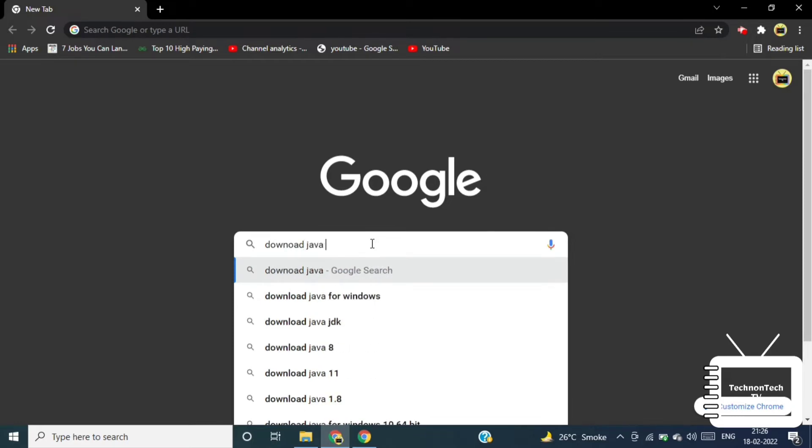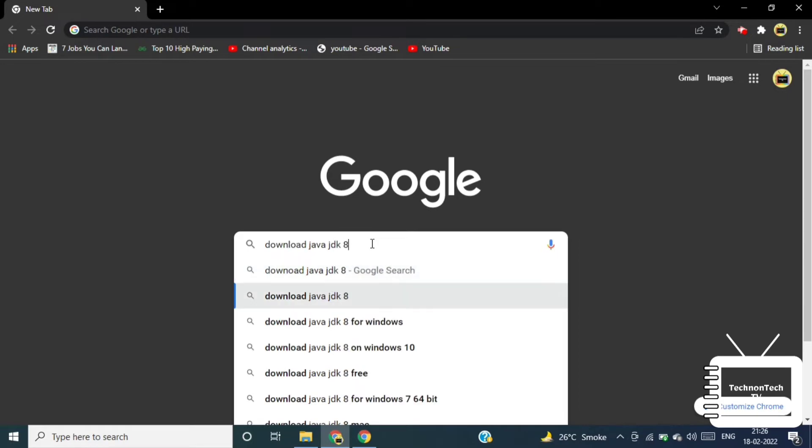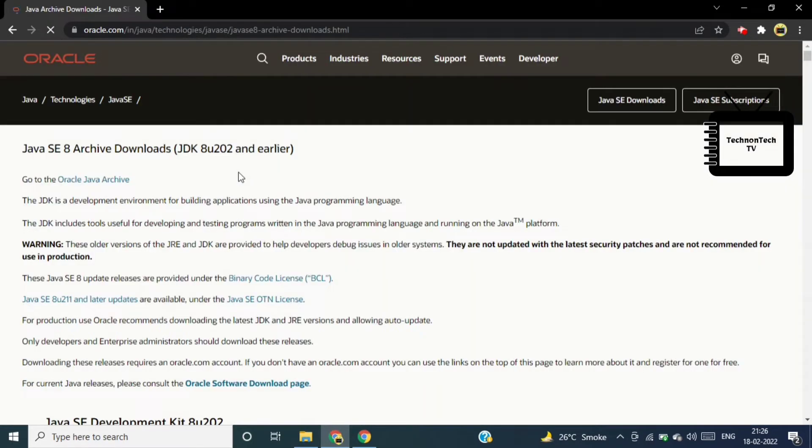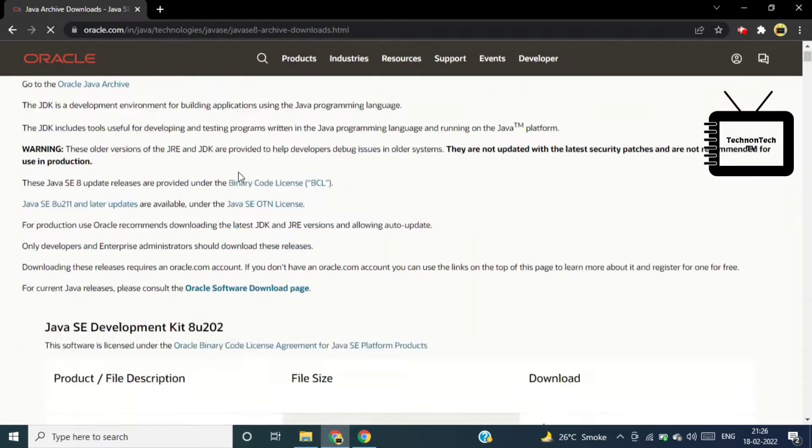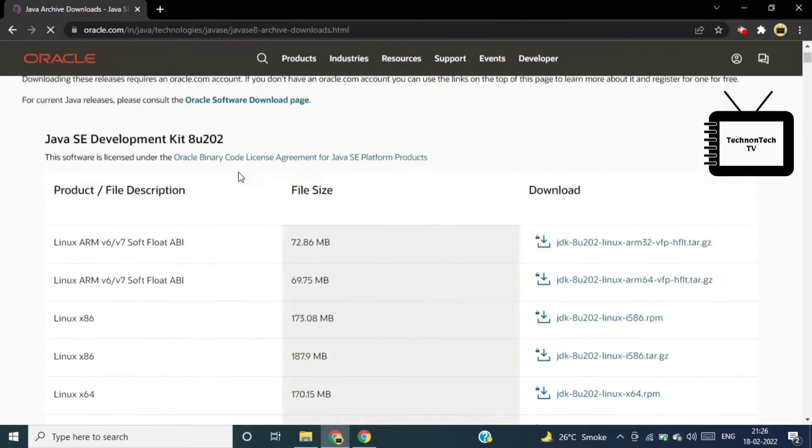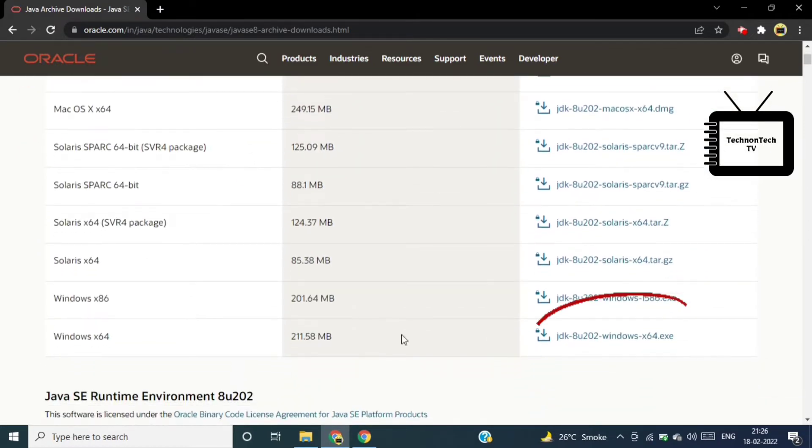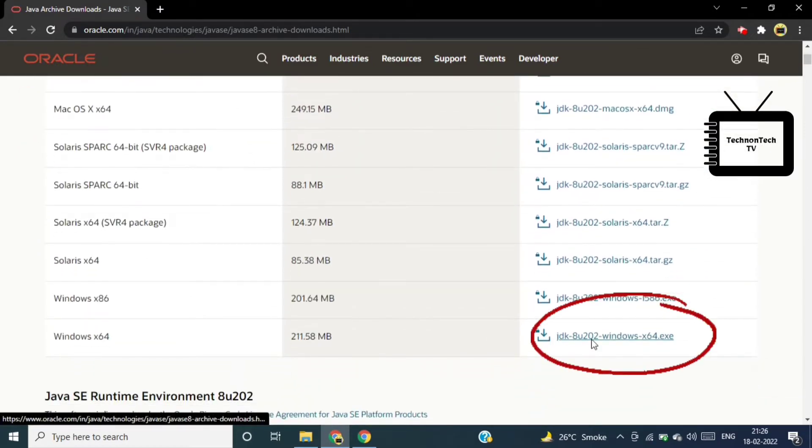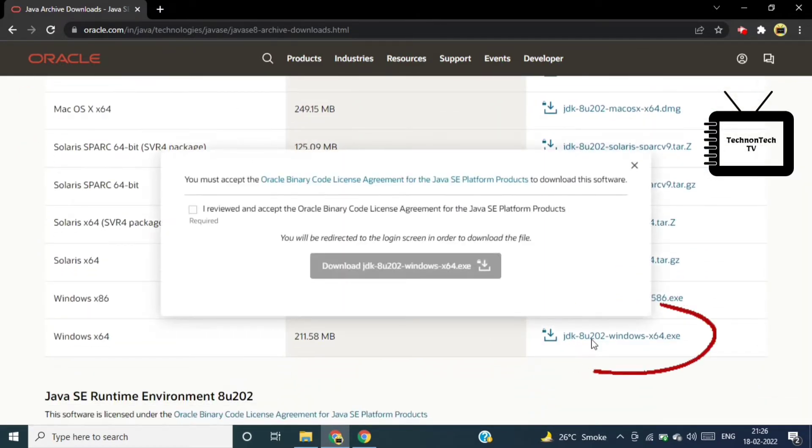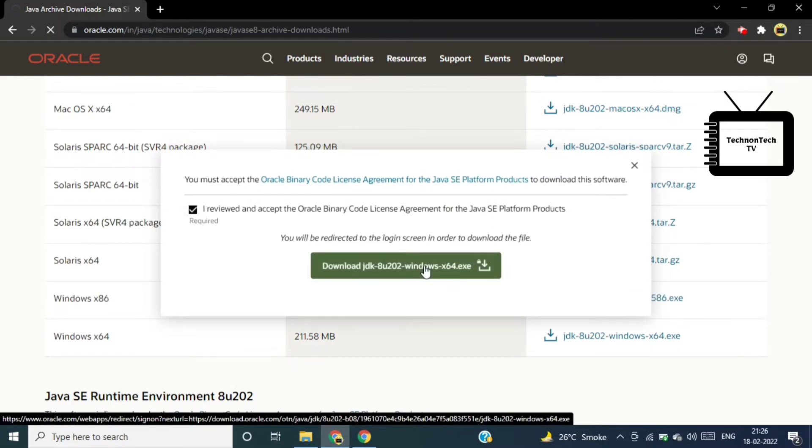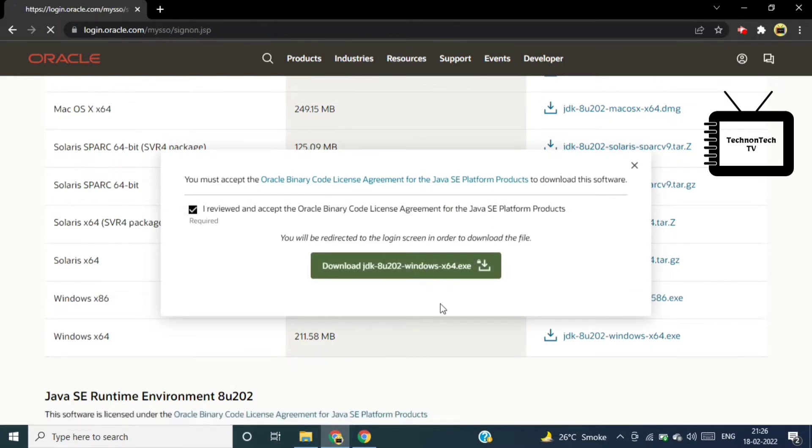Click on the first link, this is the Oracle official website. I have also added download link in the description box. So from here we'll download JDK for Windows 64-bit. Now from here we'll accept Oracle's terms and condition and click on download.